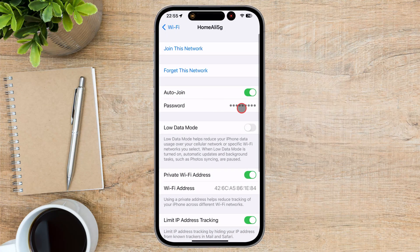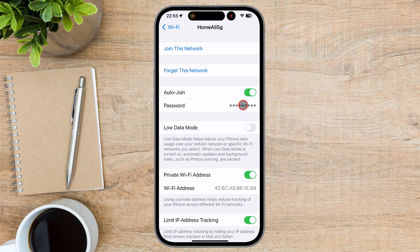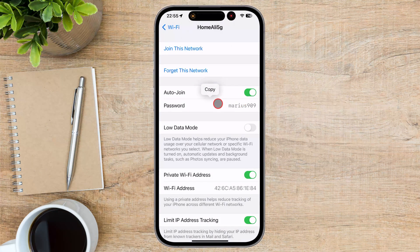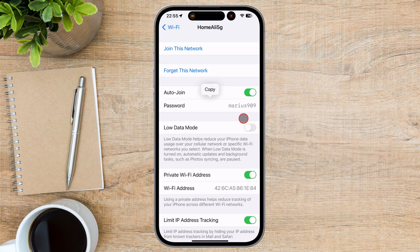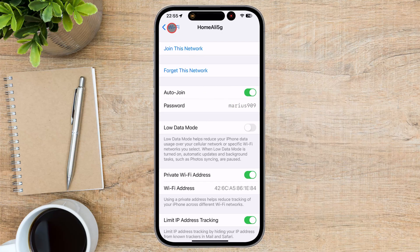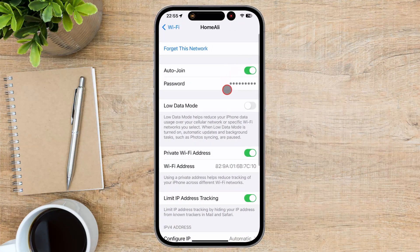In iOS 16 and later, after tapping the Information icon, you will see various details about the network. Look for the Password section and tap on the Password field. Your iPhone will prompt you to authenticate using Face ID, Touch ID, or your device passcode. Authenticate to view the password — the Wi-Fi password will now be visible. You can also tap on the Copy button to copy the password and send it via Messenger or any other messaging app. And that's it — you now know how to see the Wi-Fi password on your iPhone.